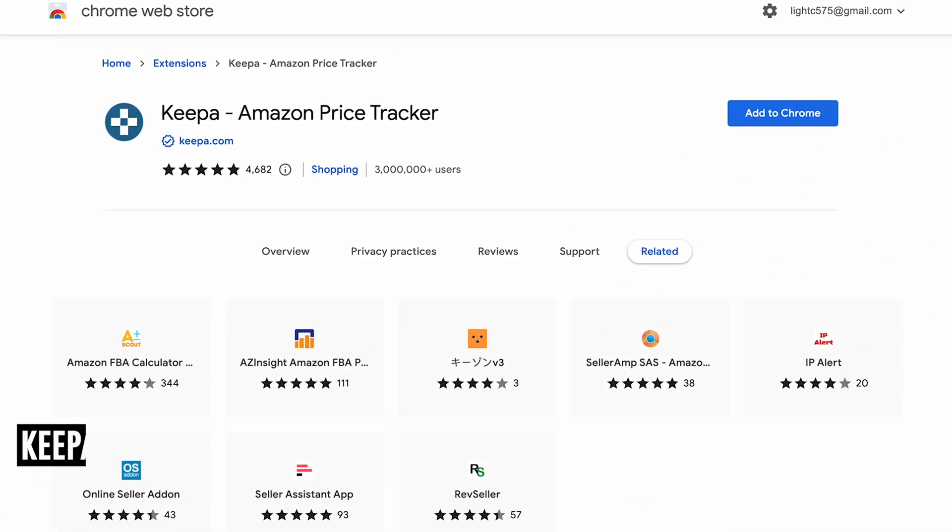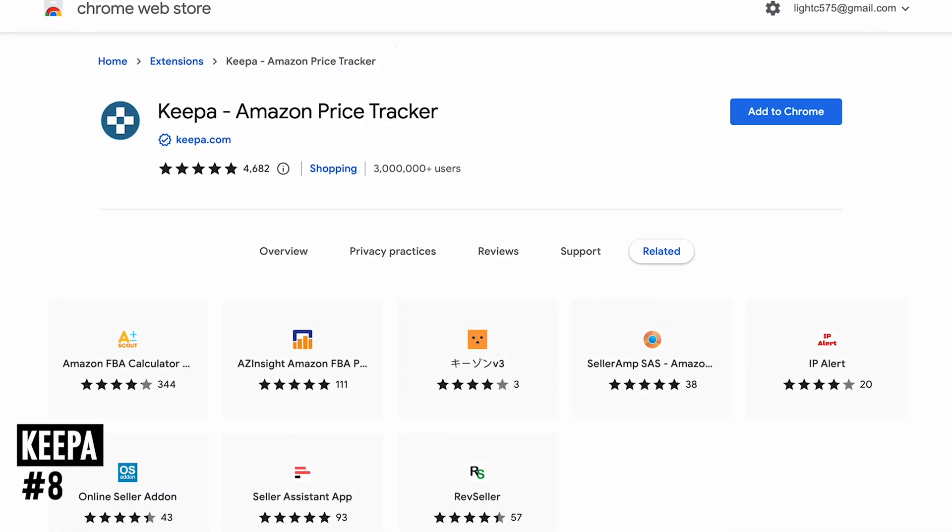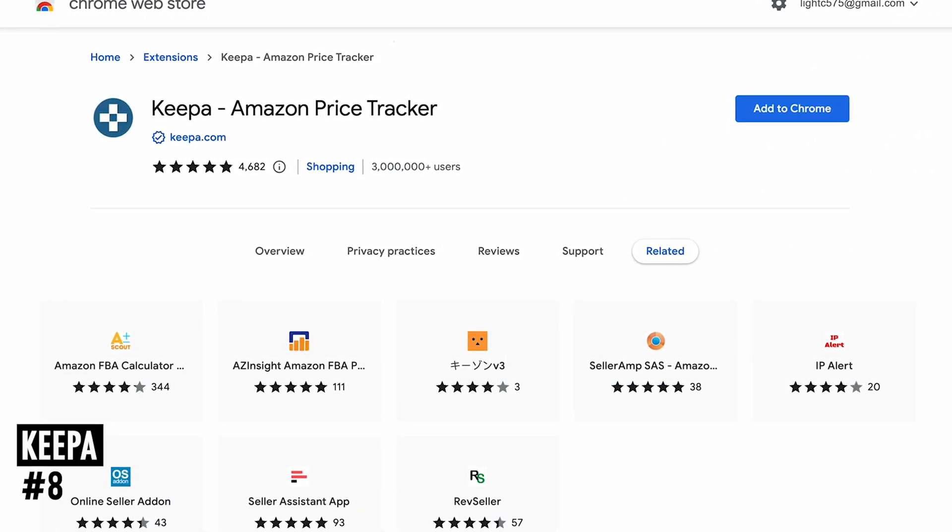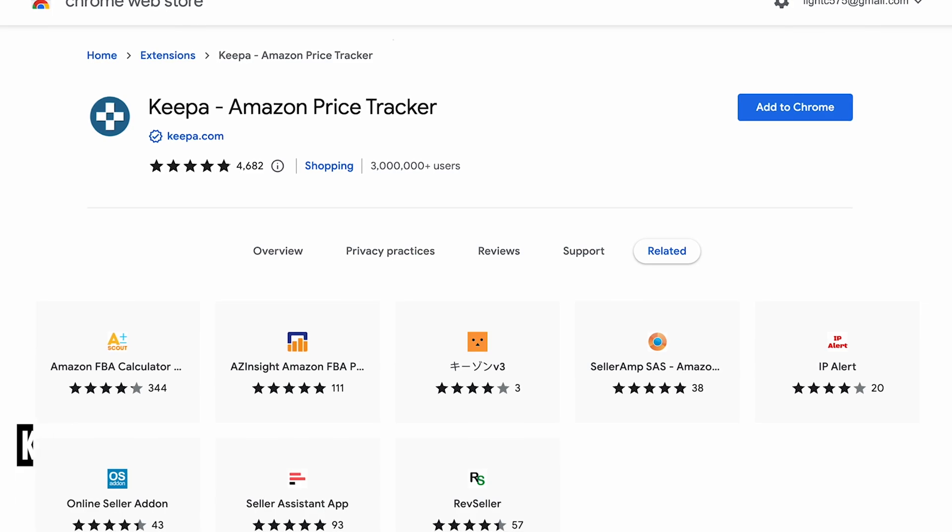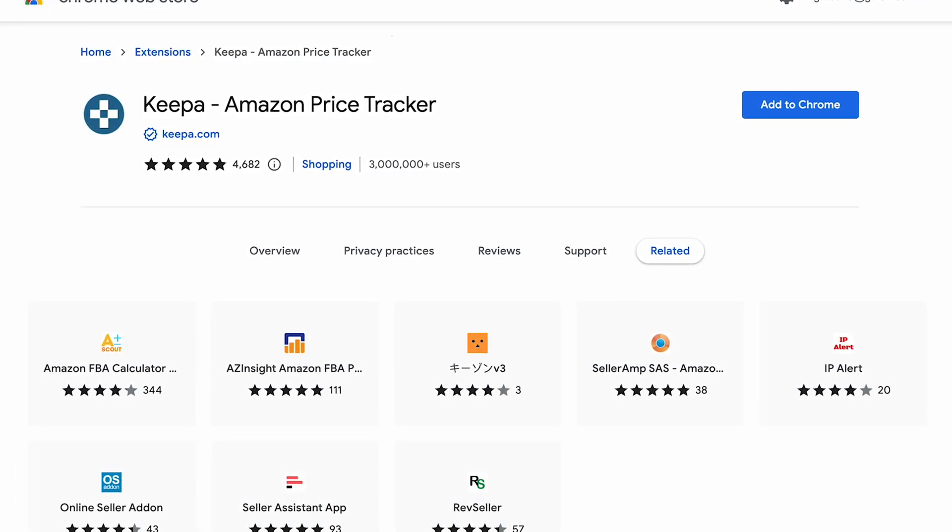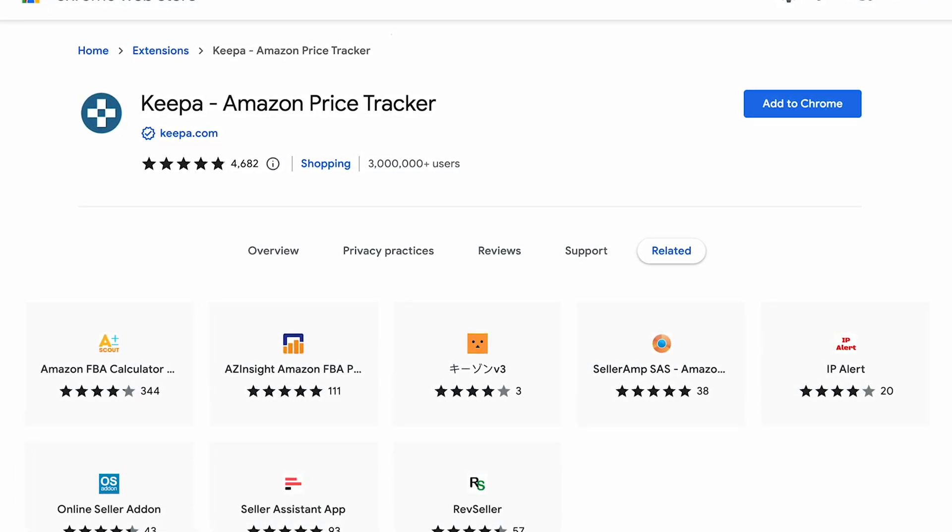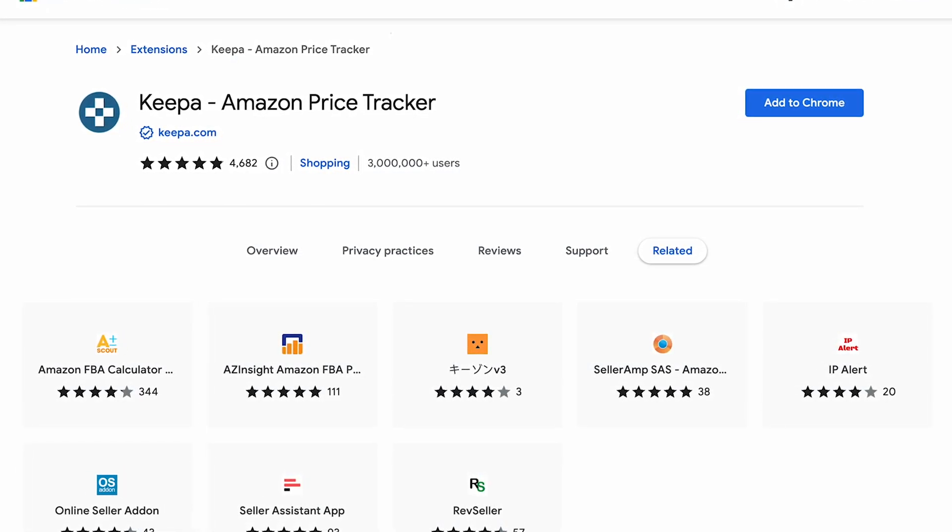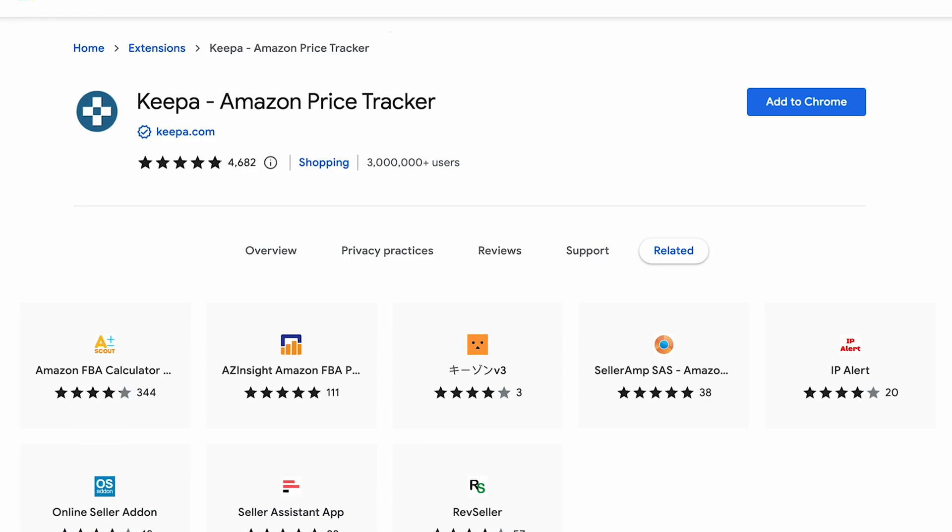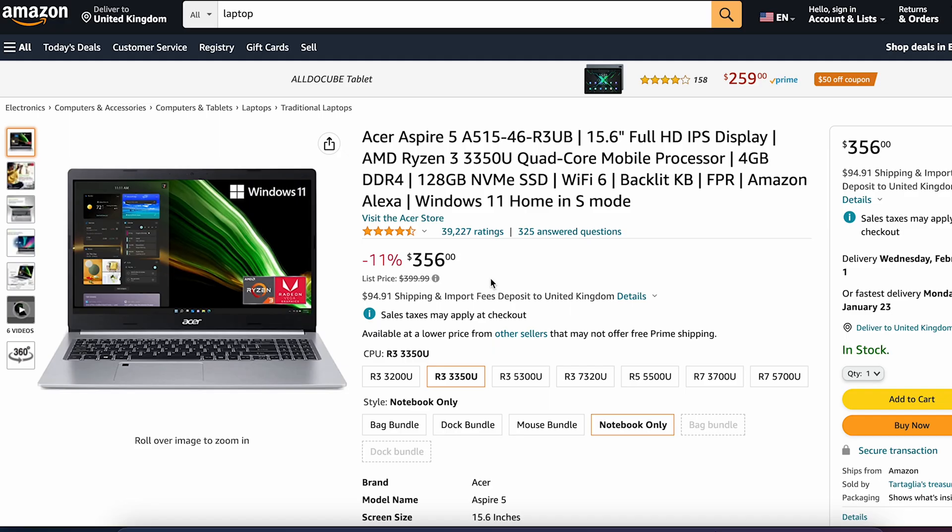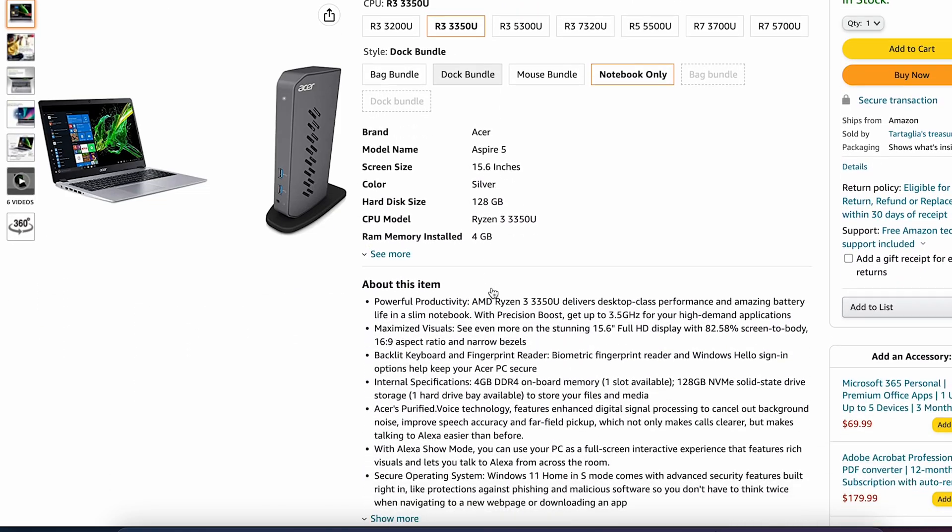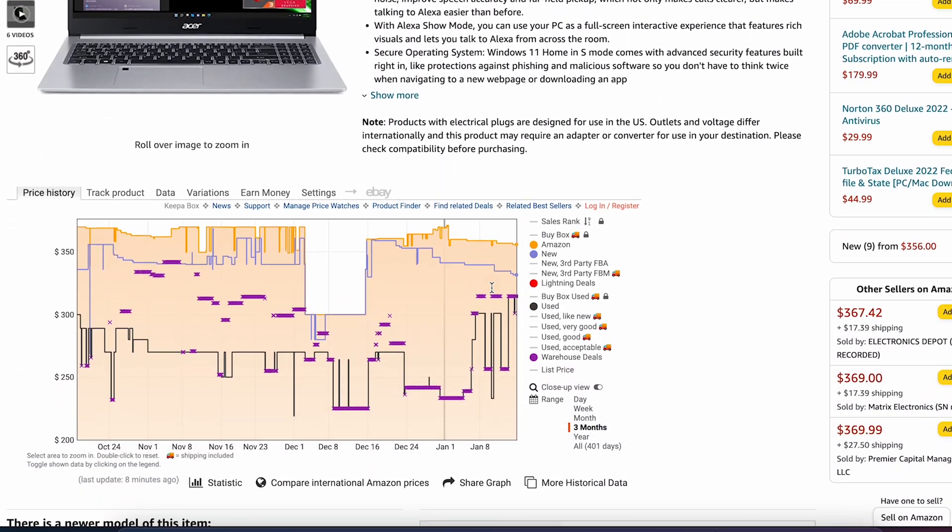At number 8 is Keepa. As the name suggests, it is a well-known service dedicated to tracking the prices of Amazon products and gives you access to the price history within the product page to ensure the deal is legit or not. Just add it to Chrome and look for the product you want to buy from Amazon.